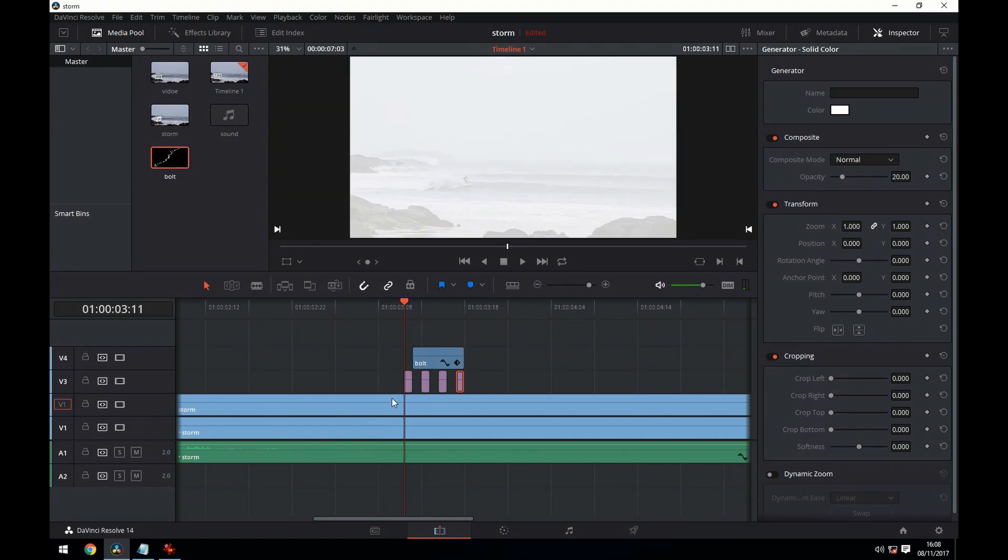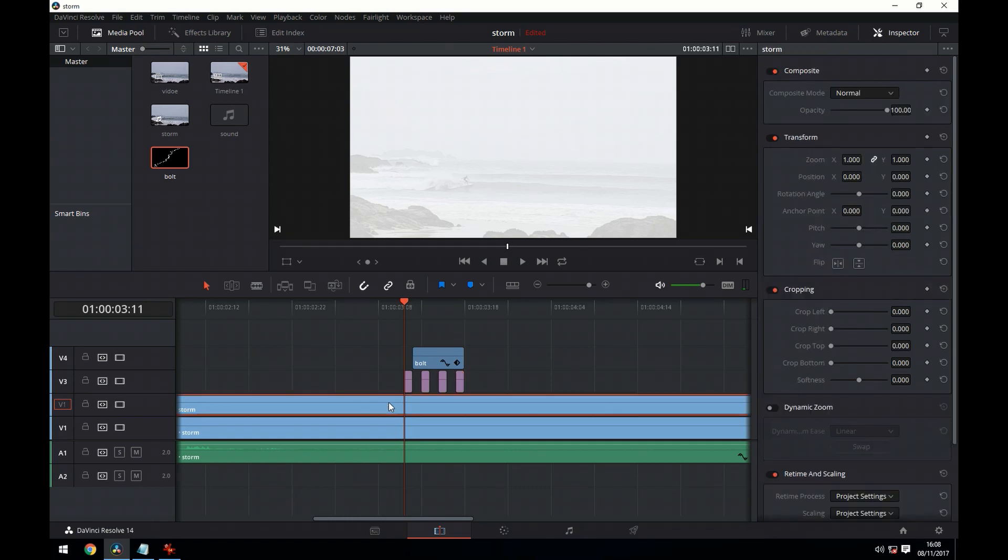We're now going to go to our video on the next track down and trim it so that the only part remaining is the section underneath our lightning effect. To trim it we press control B at the playhead position and delete the respective segments.